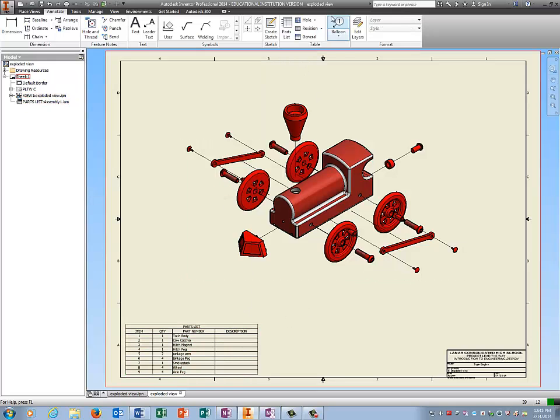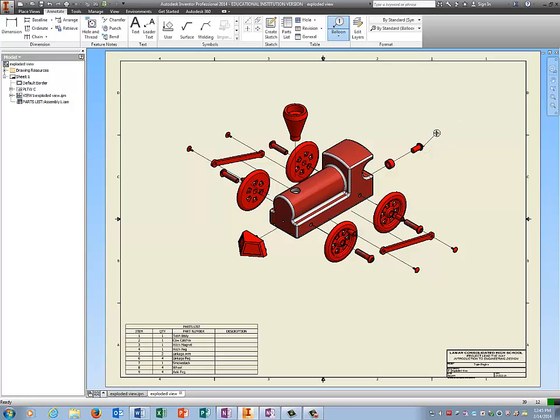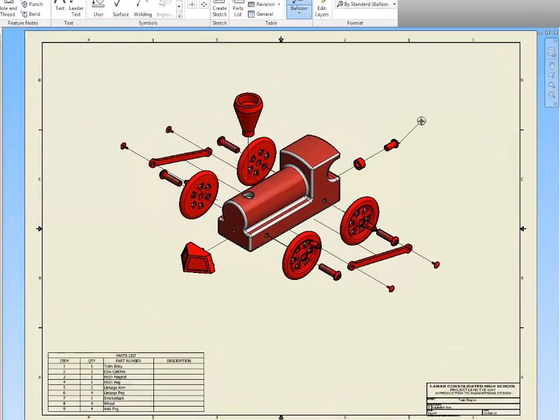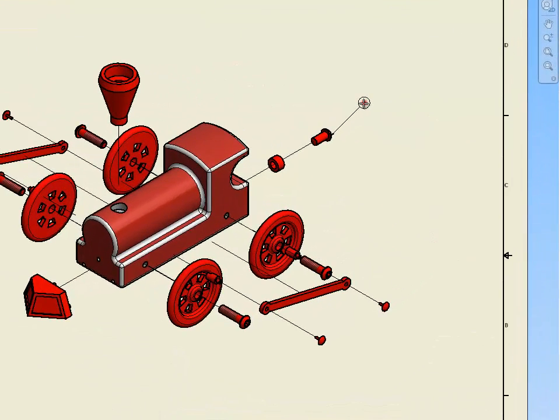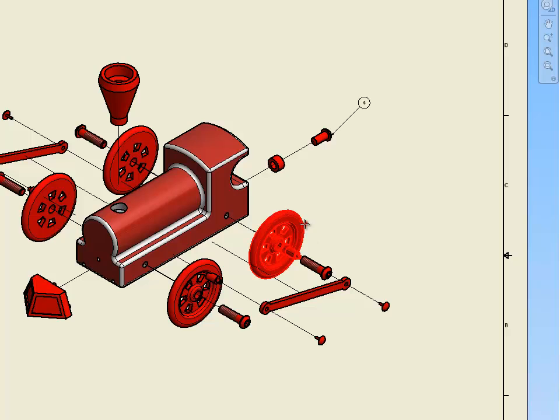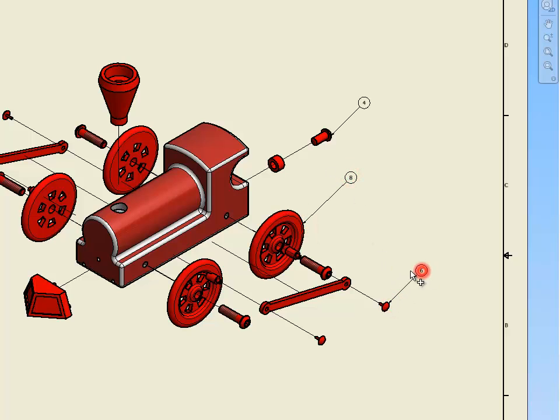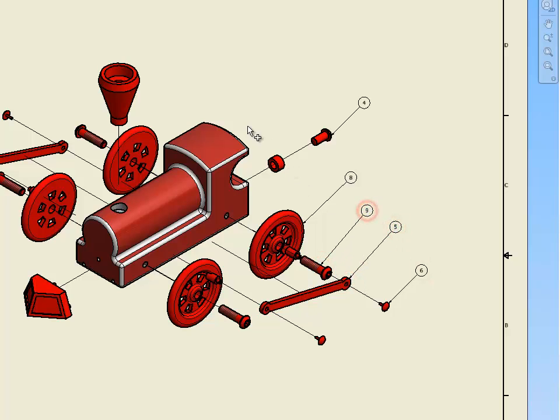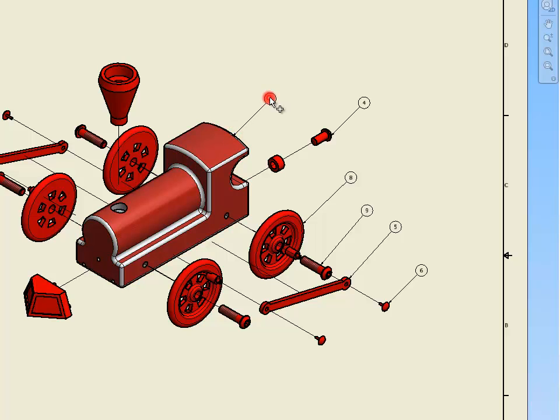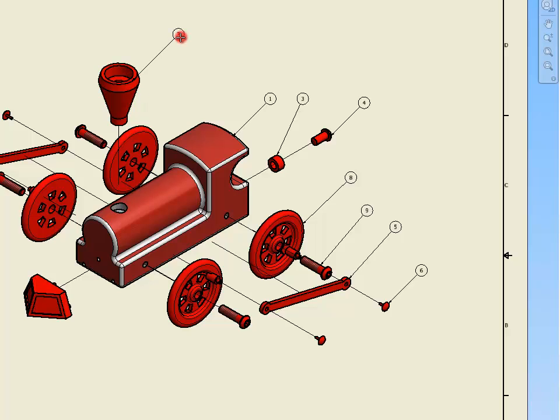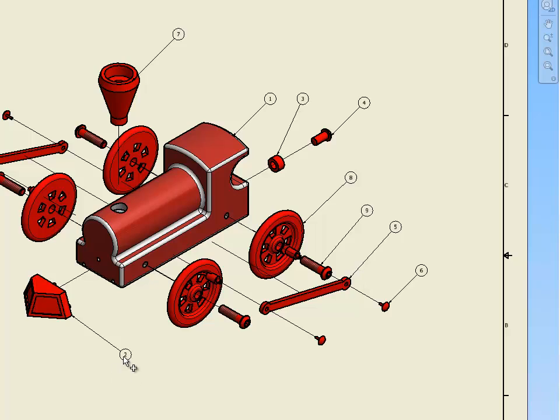And now we're going to balloon. Just click on balloon, click on the item, make sure your leader line is not straight. It needs to be on some kind of angle. Double click. Guys, since we have four wheels, we only need to do one. Same for all of these parts we have multiples of. Make it neat. Don't let balloons cross each other.